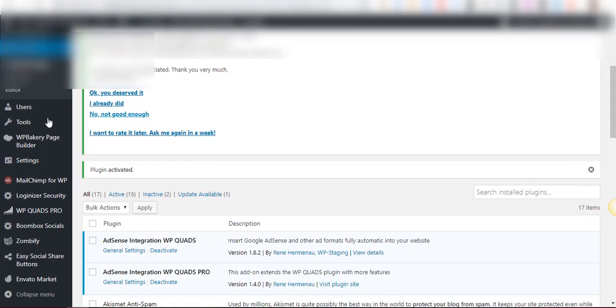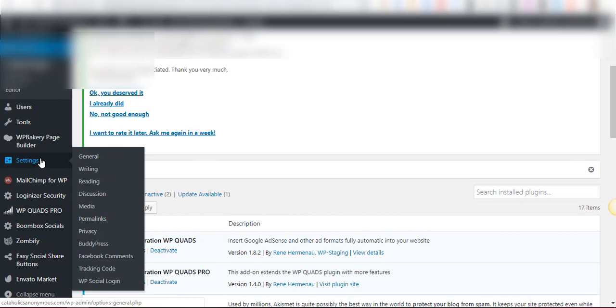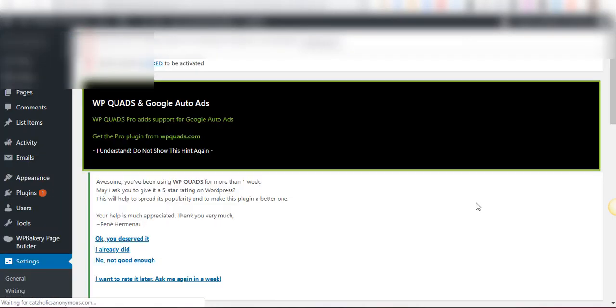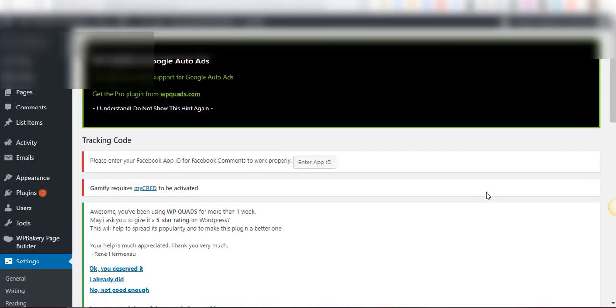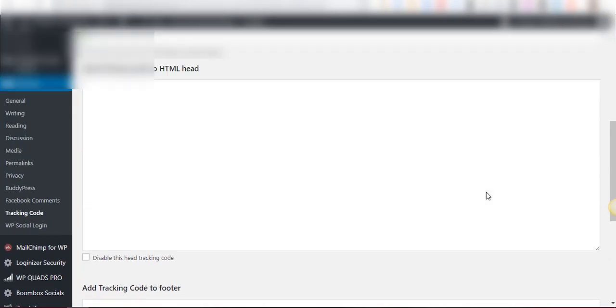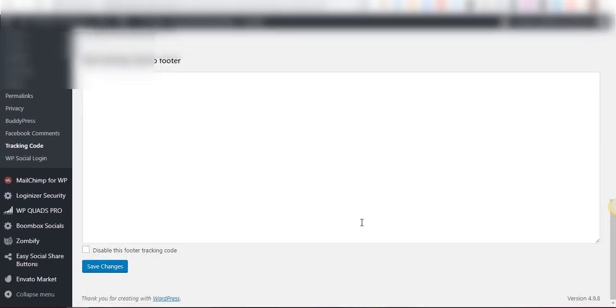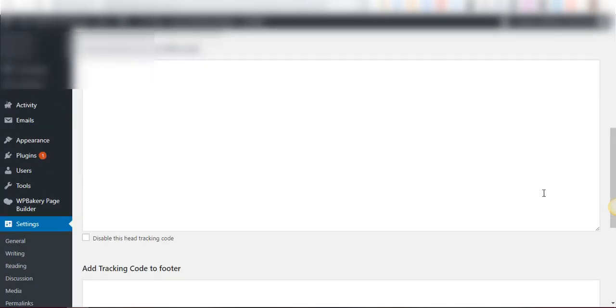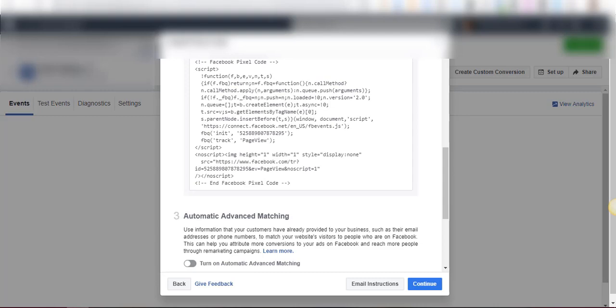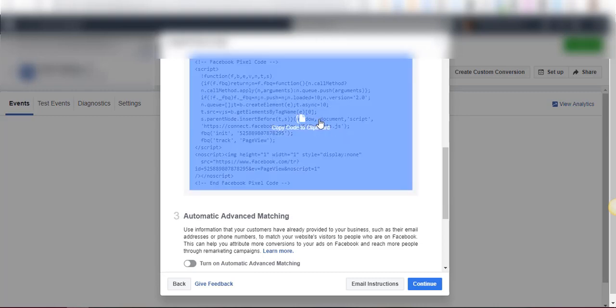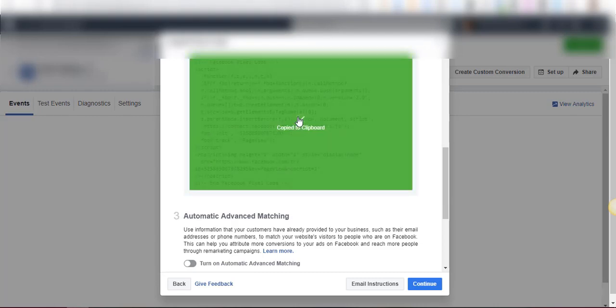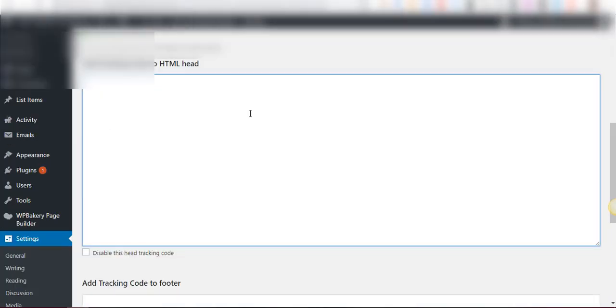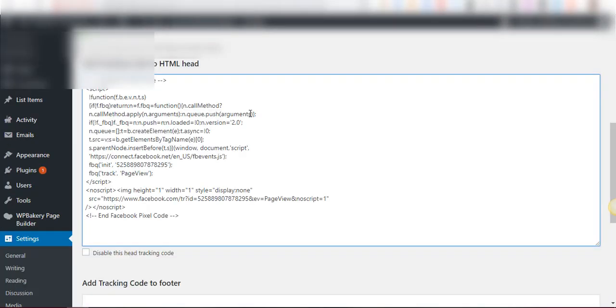And then we go to settings on the left side of your WordPress dashboard and click on tracking code. Basically it gives you two spaces, one is for the header, one is for the footer. We're going back to our business manager, we're going to copy this code, it's copied, and then we're going to paste it here.